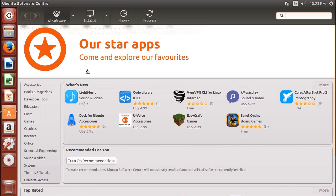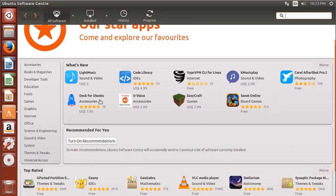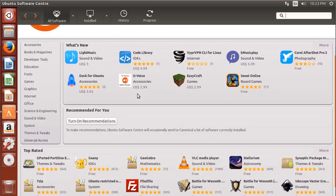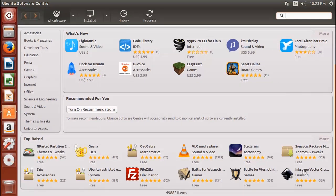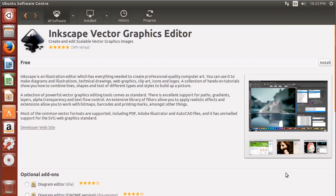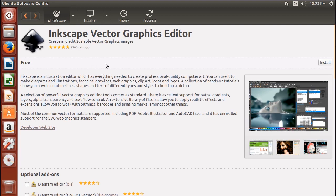The Ubuntu Software Center lets you manage applications you have installed on your computer. Here it has a few suggestions and some top-rated apps. You can also add your own ratings. Let's say I want to install Inkscape vector graphics down here, this vector graphics editor.